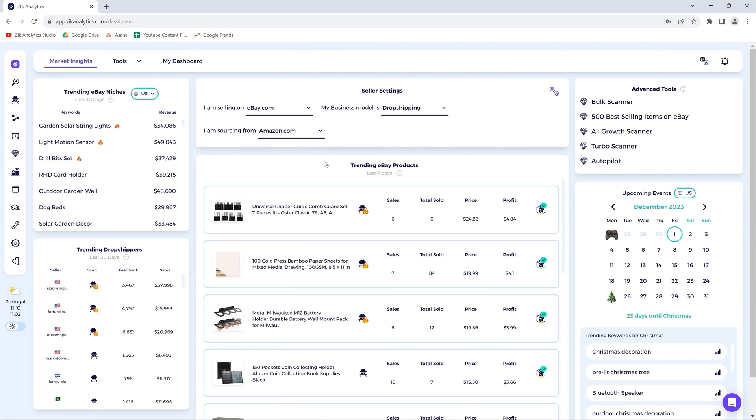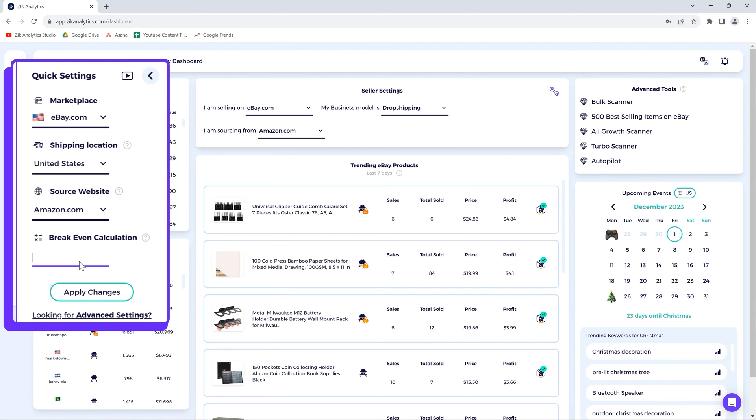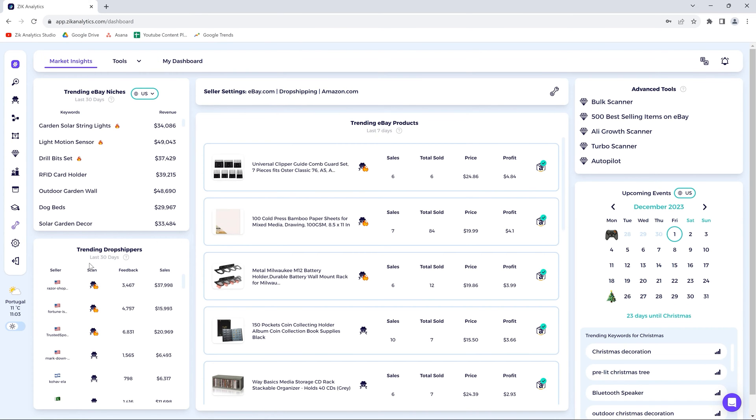I just want to note that to see the correct profit calculations, you also need to set the break-even. Break-even is the formula that deducts the eBay fees from the selling price, so you can see the real profit of items you are analyzing in Zik Analytics based on the supplier price. Our default is 12.9% as eBay fees, but if you want to increase it, click on quick settings and change the number, then click apply. I normally put 20 just to be on the extreme safe side and to include all taxes if you're selling in the USA.